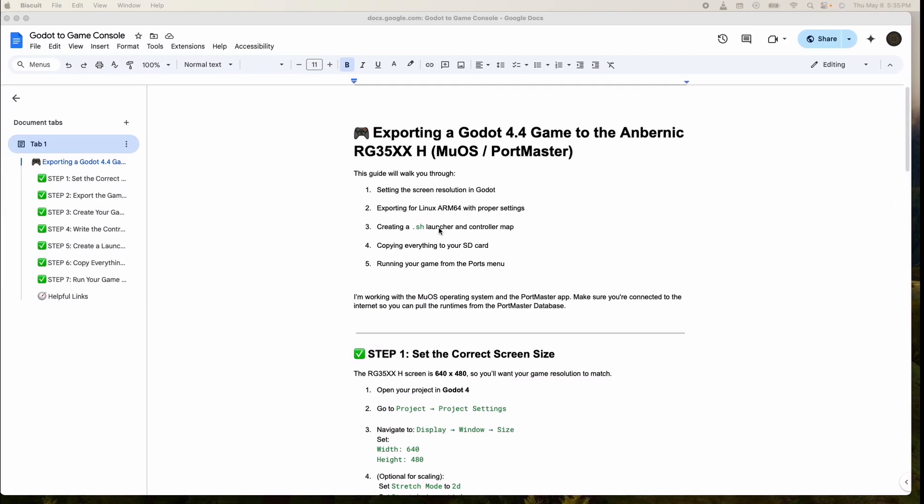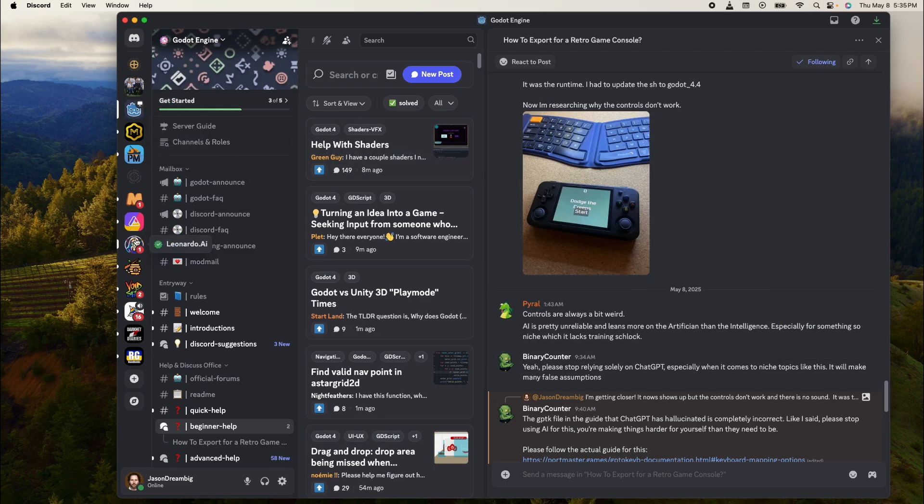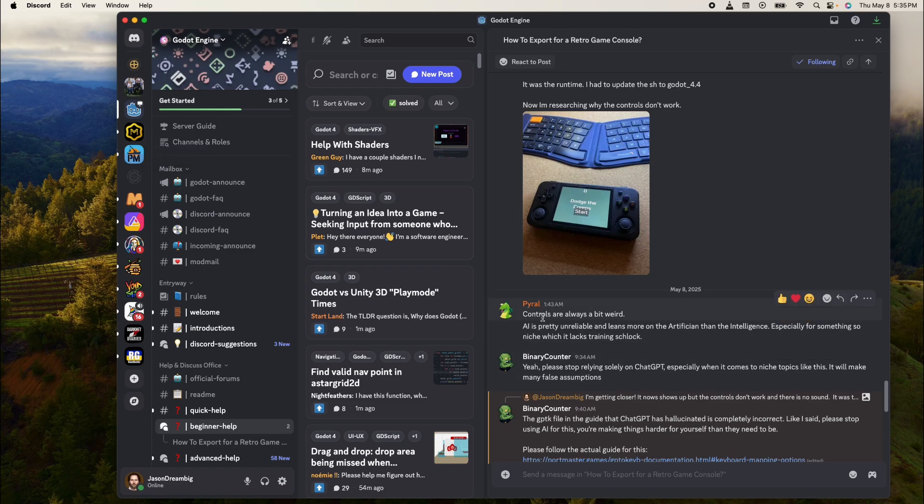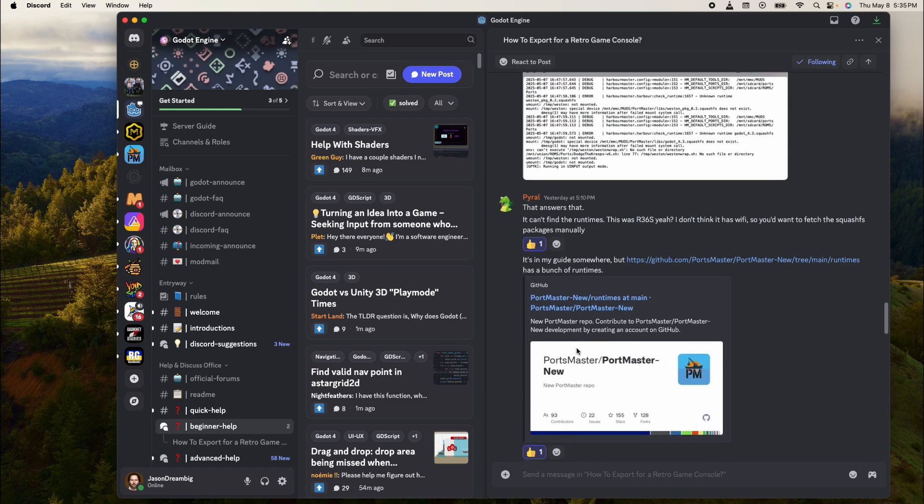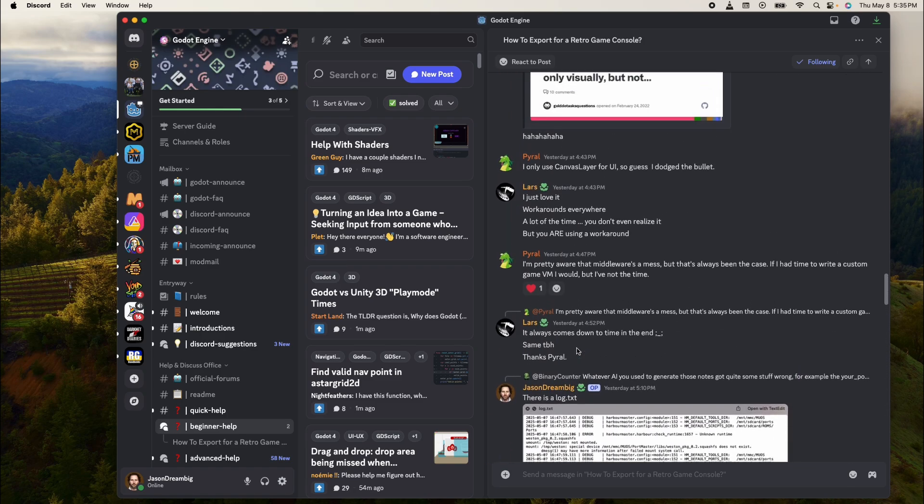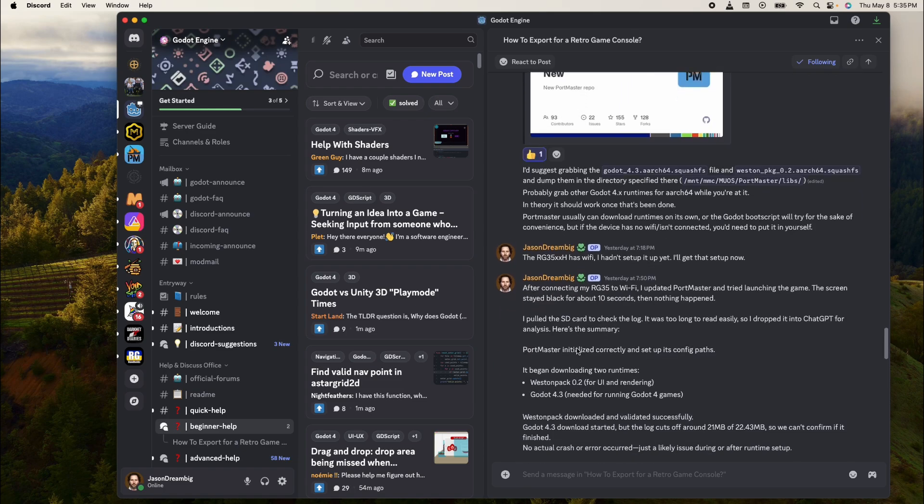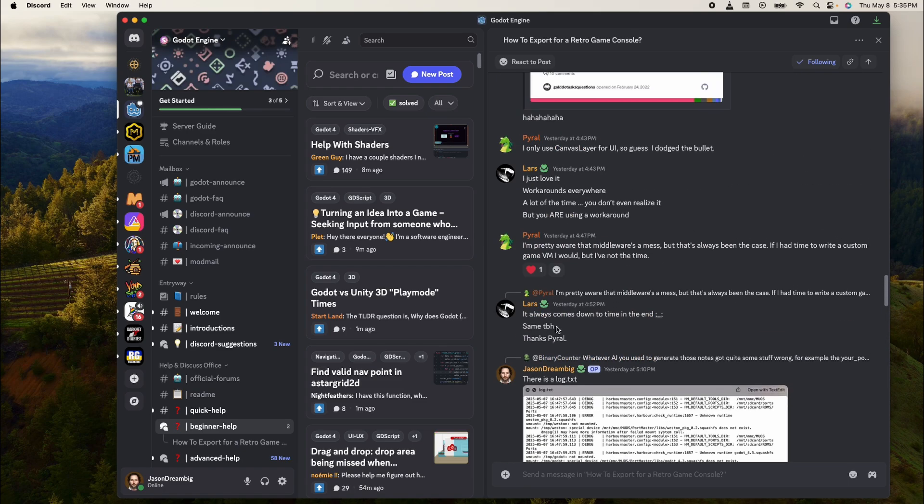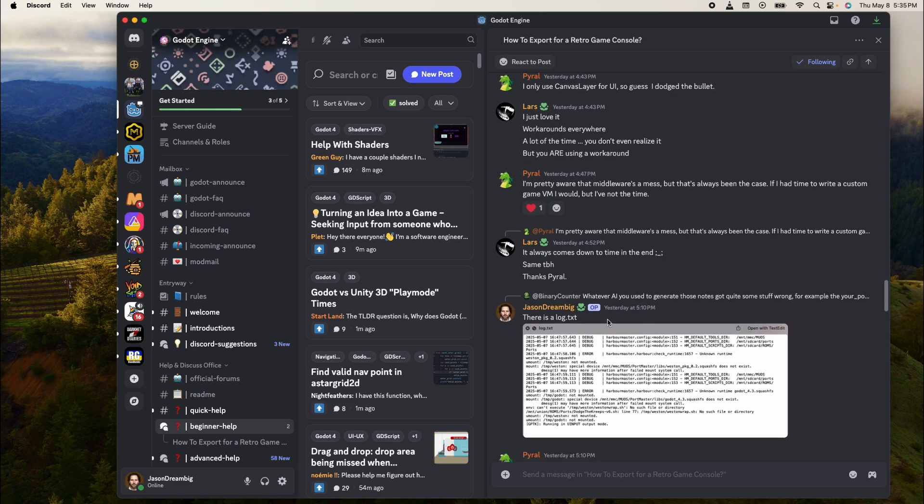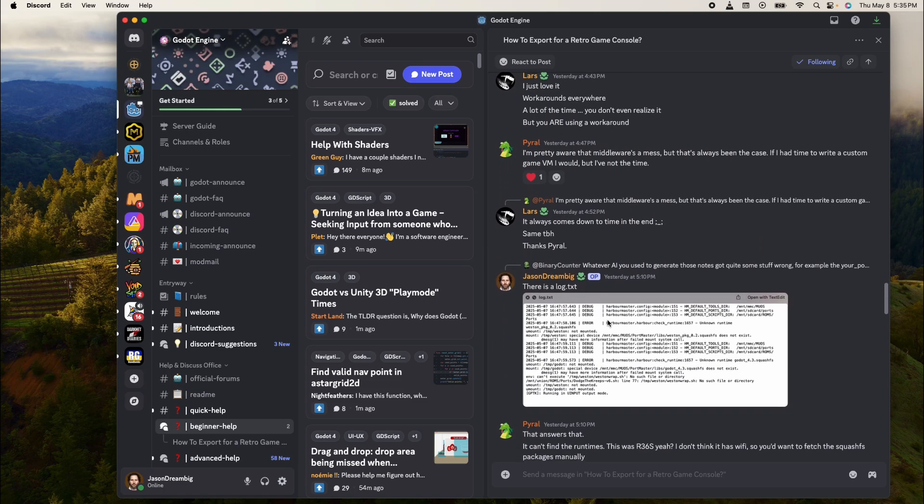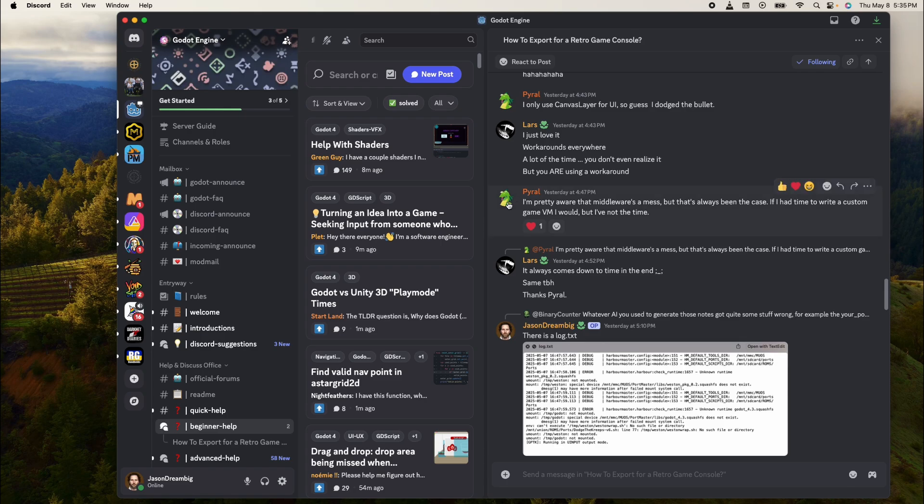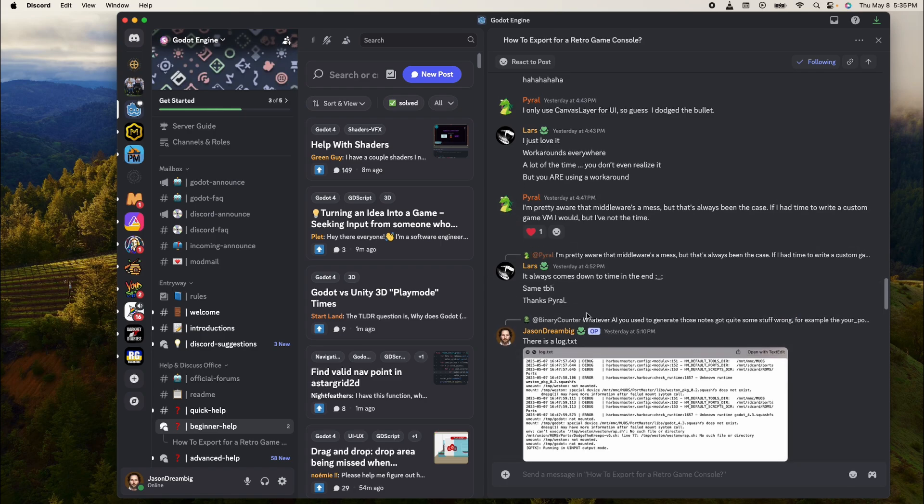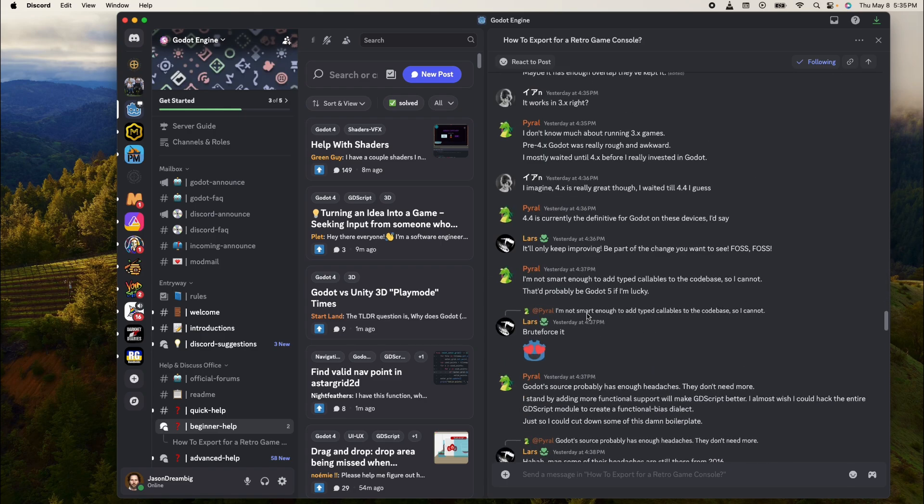I wanted to do a quick shout out to a couple of Discord people. In Godot as well as Portmaster, we have Pyro and Binary Counter who have helped tremendously in figuring out all of this. So I want to give a shout out to them and say thank you so much, and also to Lars who gave some good pointers.